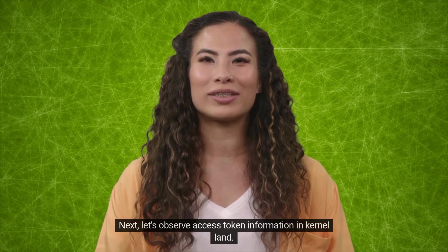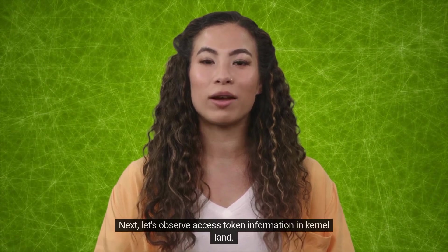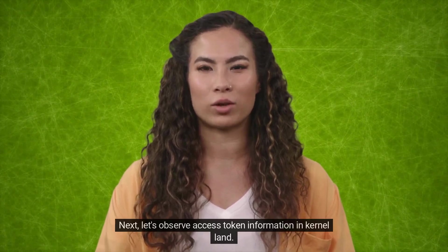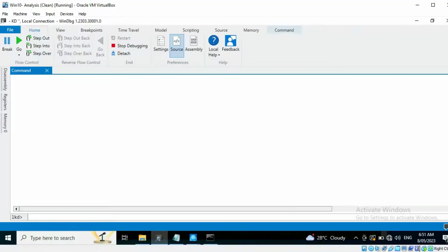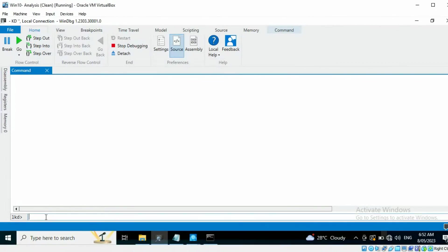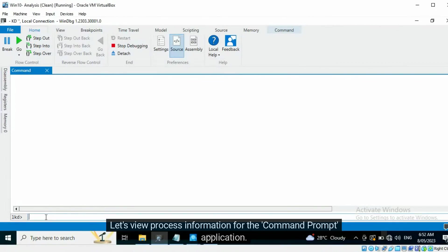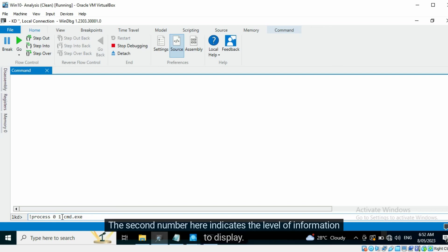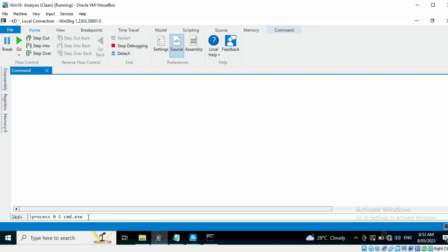Next, let's observe Access Token information in kernel land. I have Windows Debugger running in kernel debugging mode. Let's view process information for the Command Prompt application. The second number here indicates the level of information to display. It is a flag value.